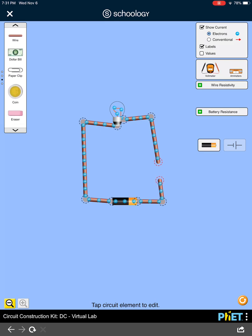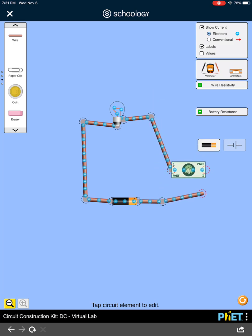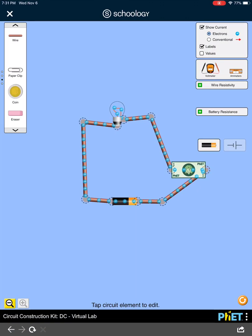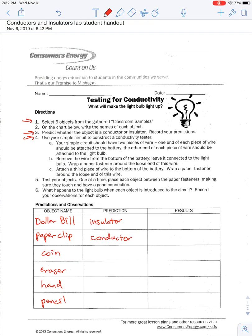The first one we have is a dollar bill. If we grab a dollar bill and connect one end of the wire to one side and the other wire to the other side, we'll see what happens. We see nothing happens. If no current runs through the dollar bill and the light bulb does not turn on, that is considered an insulator. So the result is insulator — no current, no electricity going through the dollar bill.